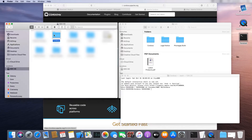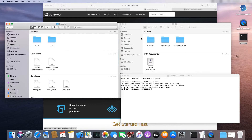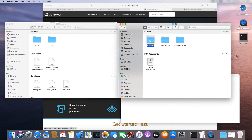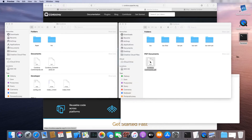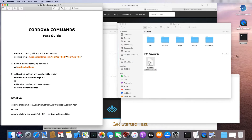Open this folder, then open the same Cordova folder in your purchased product. Open the PDF file to get access to quick commands.